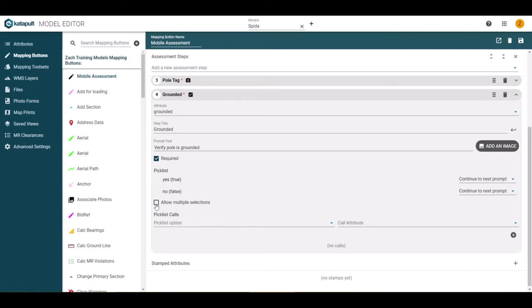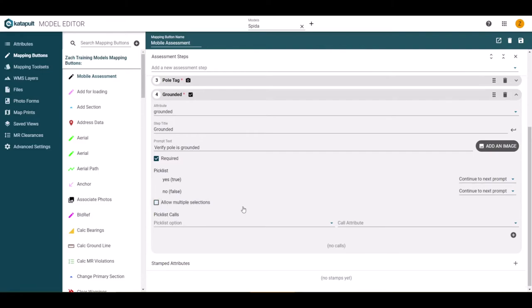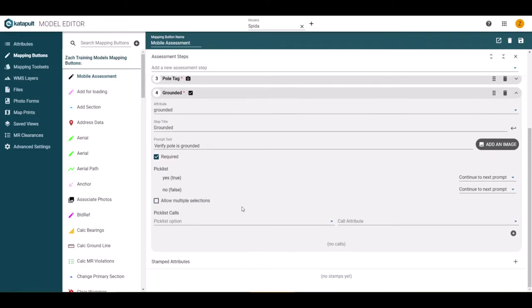Also, because this is a pick list option, we can allow for multiple selections. If we check that box, another option to allow for duplicate selections will appear. For grounding, we probably don't need multiple selections, so we will leave these boxes unchecked.